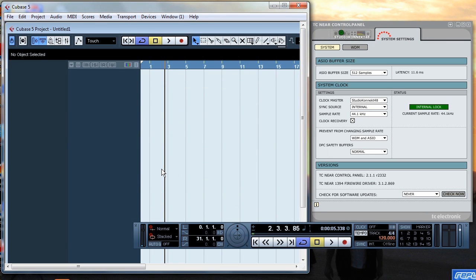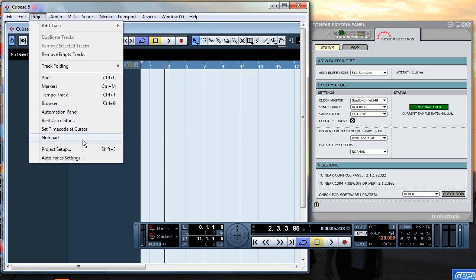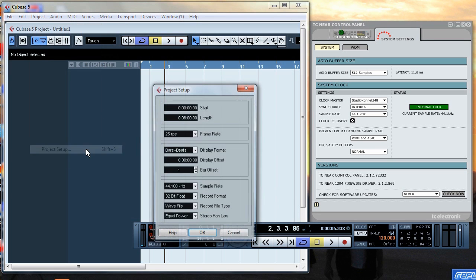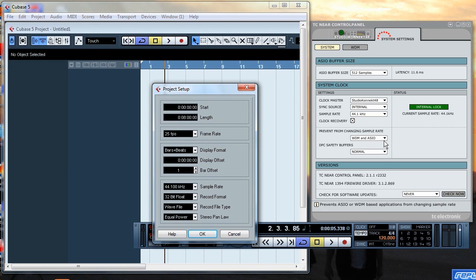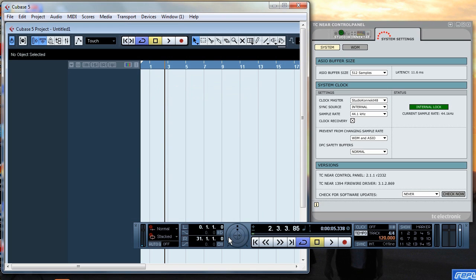For some reason during this recording it didn't happen as quickly as it has on previous occasions. But there you go it's at 44.1kHz and it matches the sample rate for the project and on the TC near control panel.